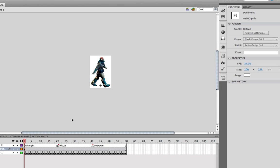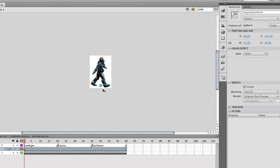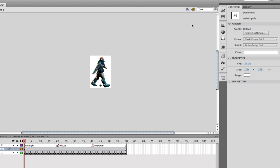The next thing that we need to have is this little empty movie clip on the stage, which has the instance name registration point. Simple as that. There's nothing to that at all. It's just a movie clip and it's just placed on the stage. There's nothing inside that movie clip. It's just simply there.